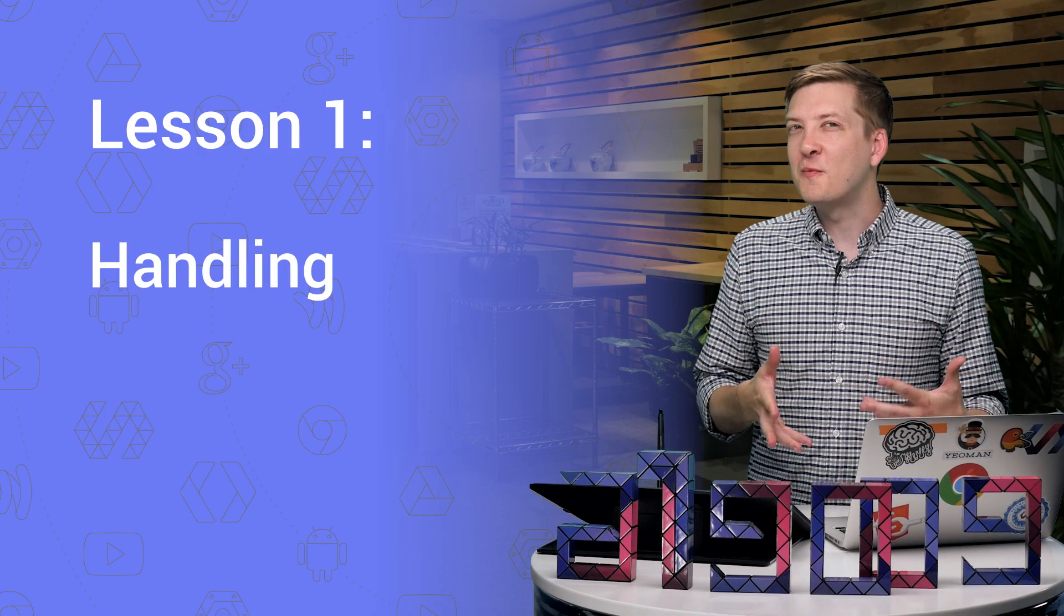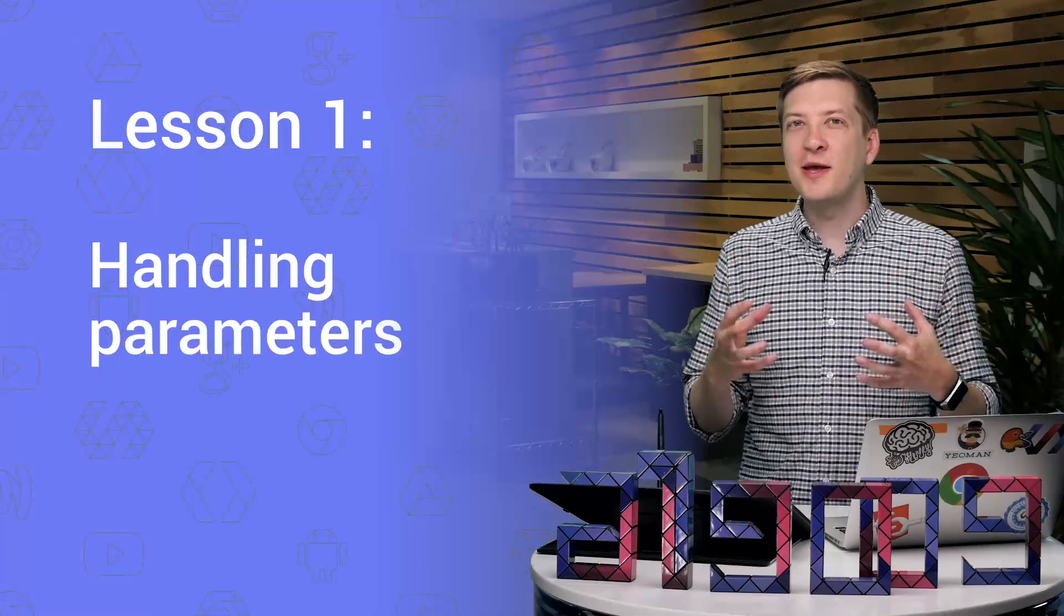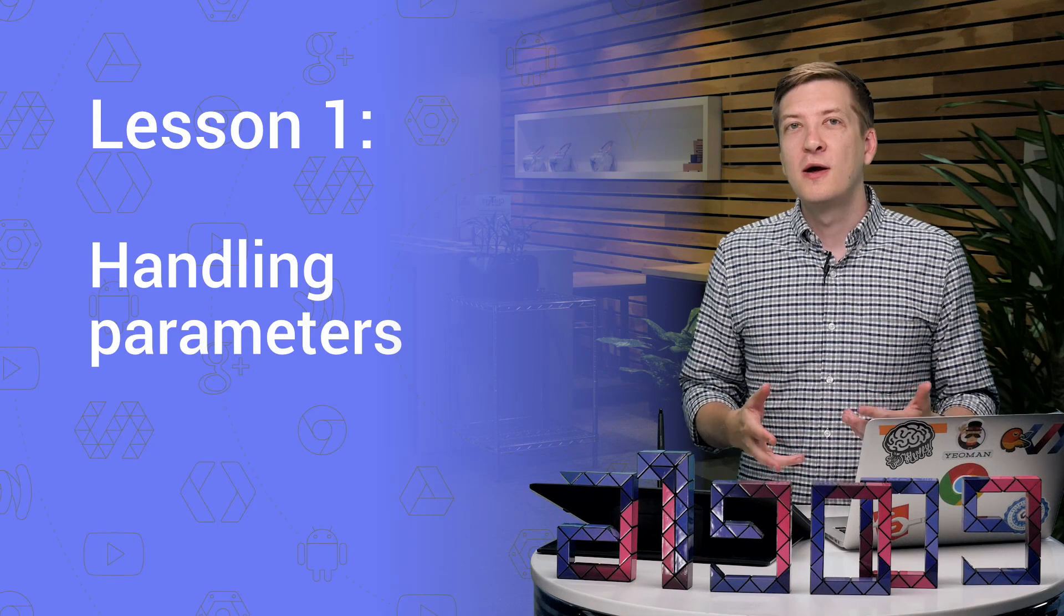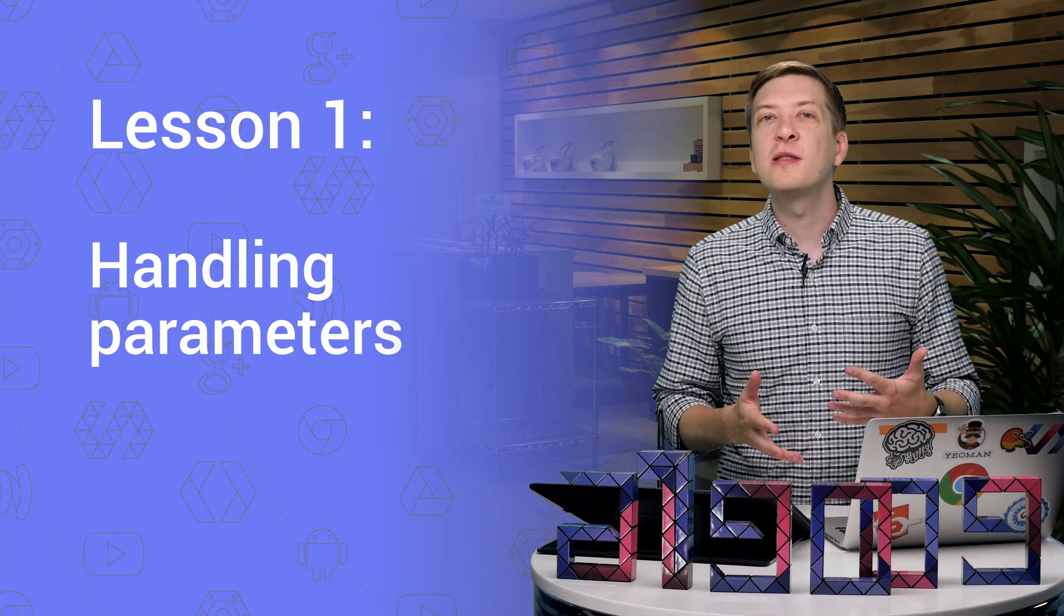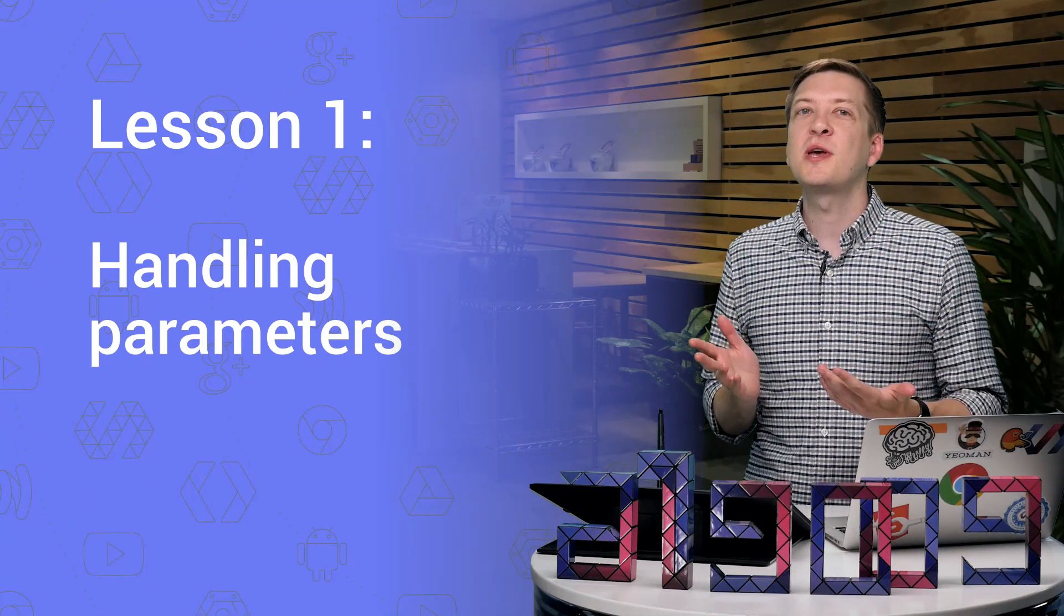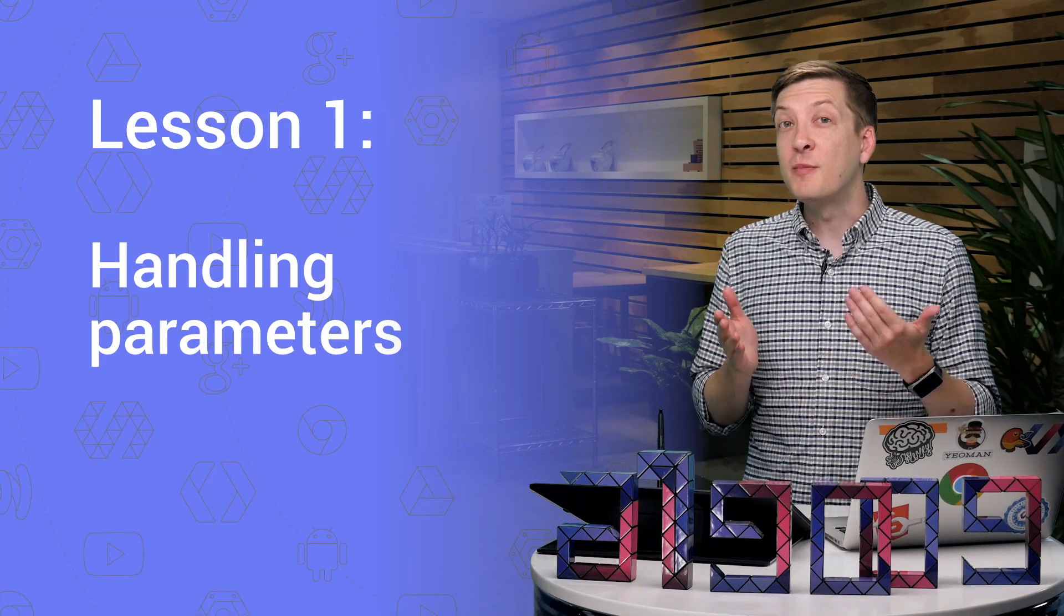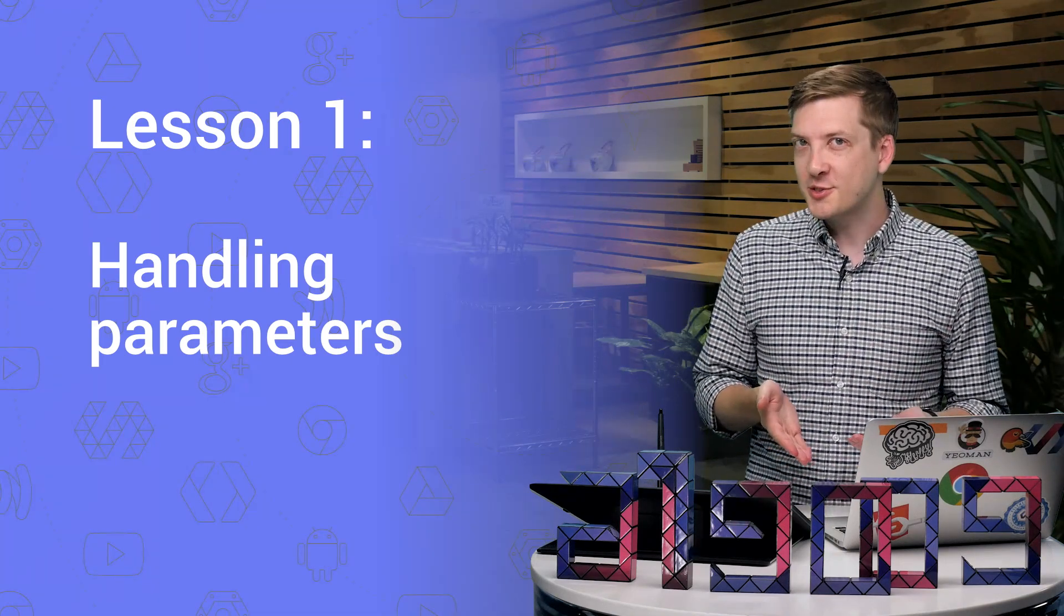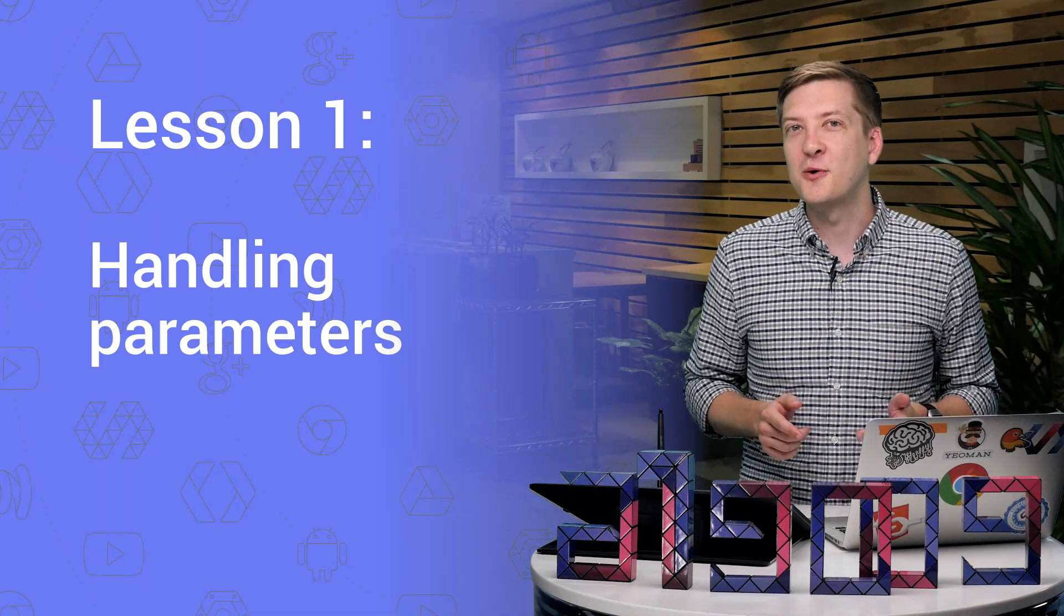Now some of you might be wondering, how can I handle parameters in my routes? For example, if you're in a user section, you've got the username up in the URL, you might want to actually use that in your application. So let me show you how to hook that up.